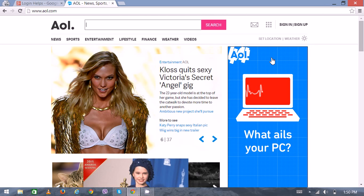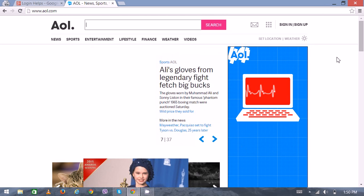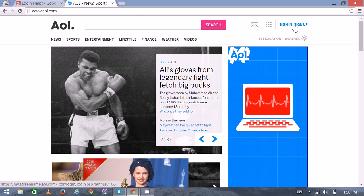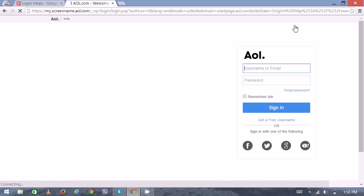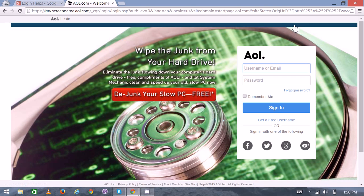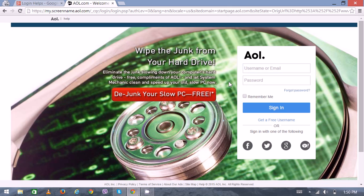If you already have an AOL account, you can just click on the sign in option. Then a new page will appear with the login interface where you can put your username or email address.